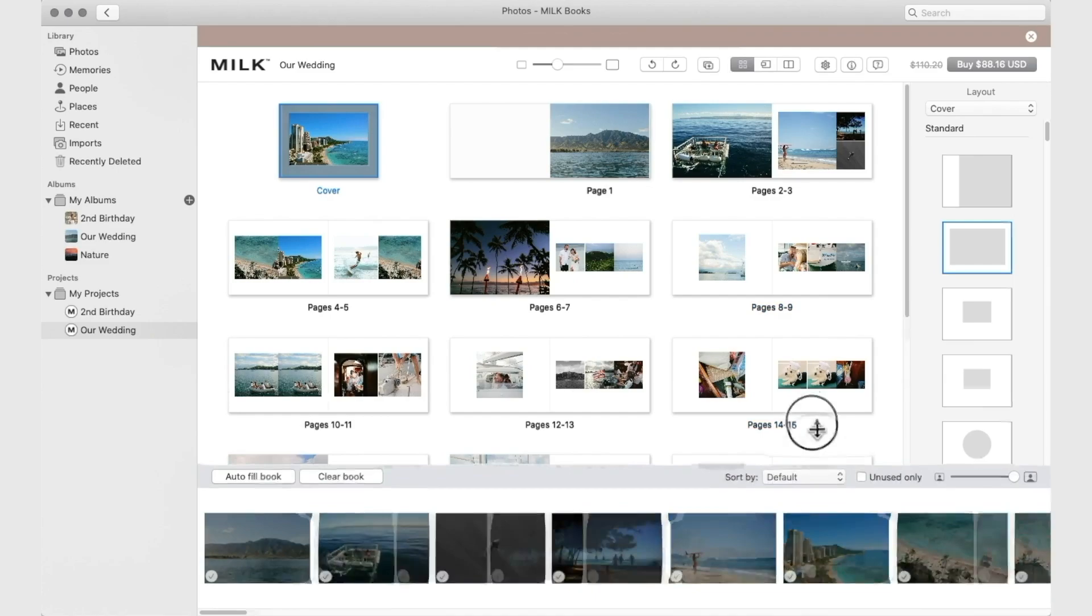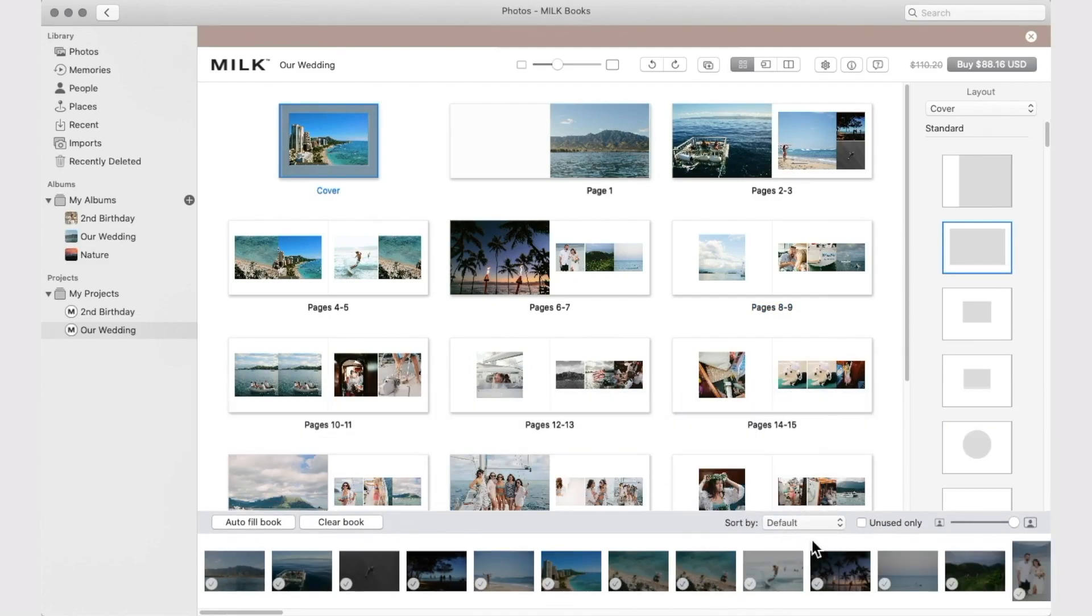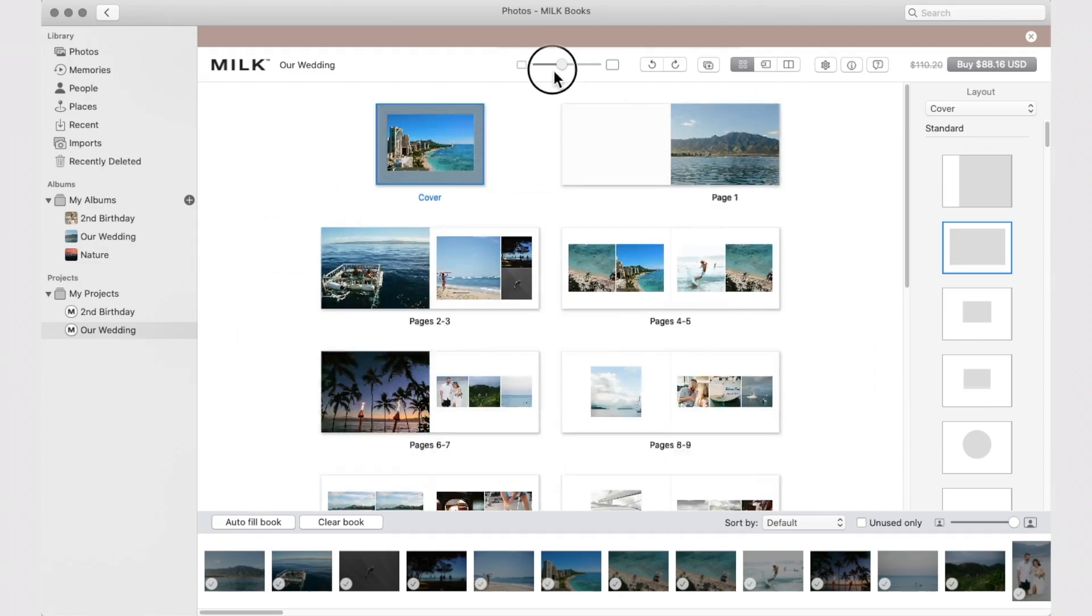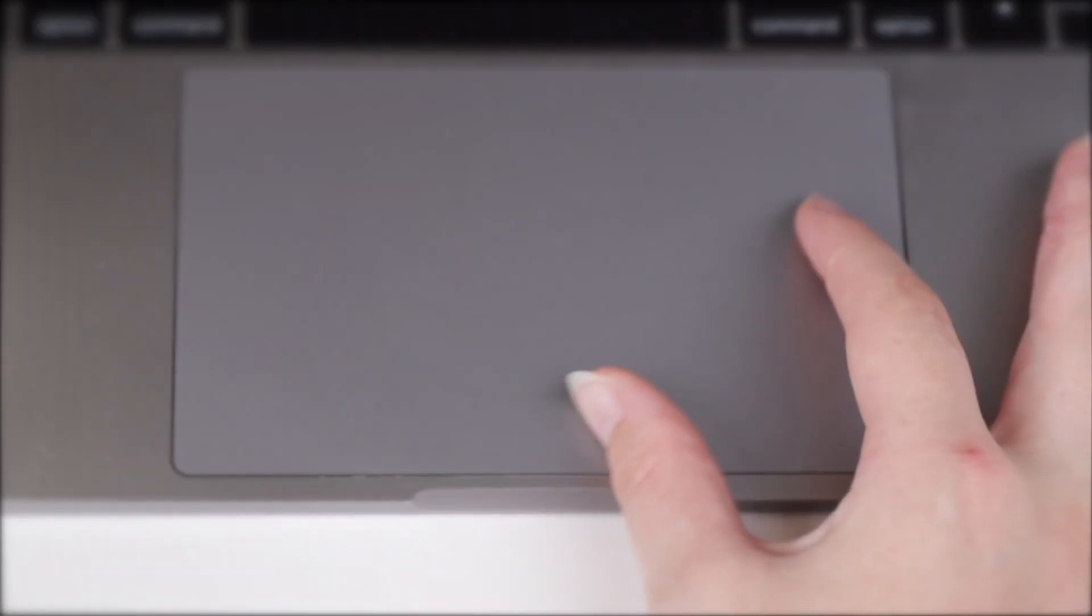You can expand or minimize these to suit your workflow. Use Grid View to work fast with an overview of your entire book. To view spreads larger or smaller, use the slider here, or pinch to zoom on the trackpad.